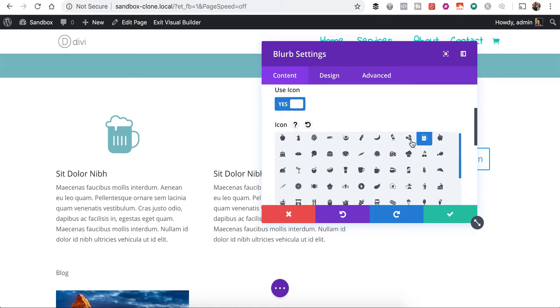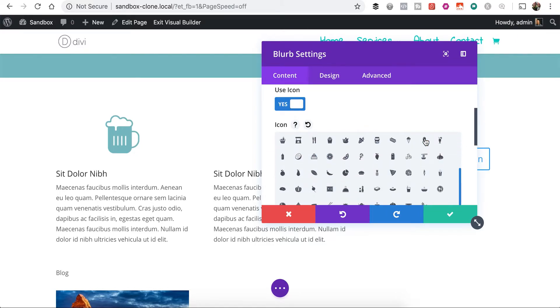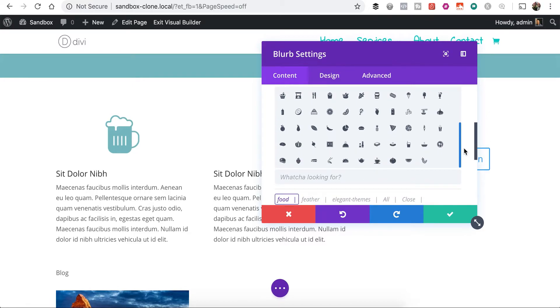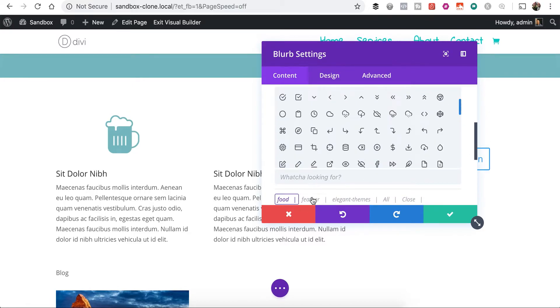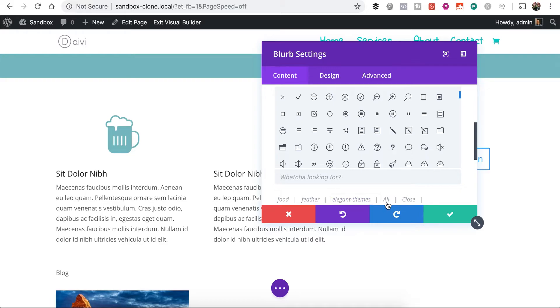We now have our food option here where we can just see only our food ones that we just uploaded or just our feather icons or elegant themes or all.